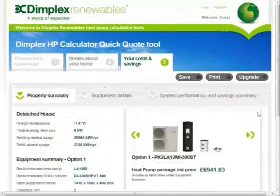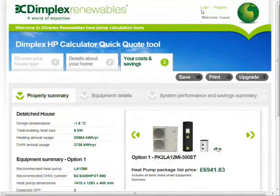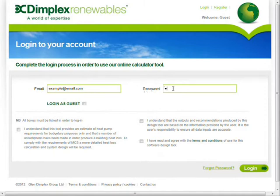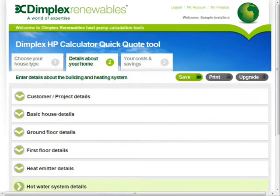Installers can create an account and log in. Each time the installer logs in, it is necessary to tick the terms and conditions.